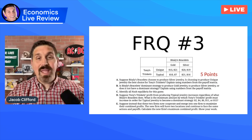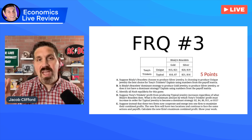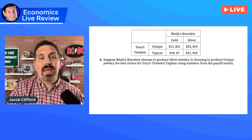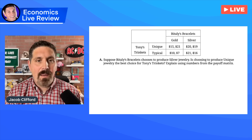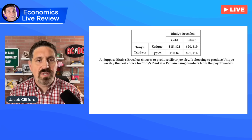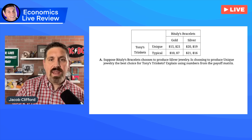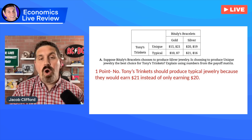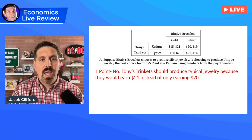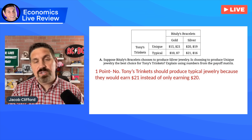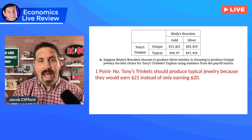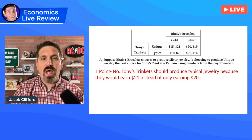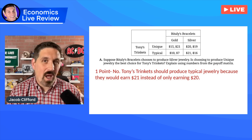Now on free response number three, it's good old-fashioned game theory. They gave you a payoff matrix and asked you a bunch of questions — a couple of weird ones, but let's go over them. In part A, they ask: if Braceless chooses to produce silver jewelry, is choosing unique jewelry the best for Tony? You had to explain using numbers. The right answer is no — Tony's Trinkets should produce typical jewelry because they'll earn $21 instead of earning $20. You couldn't just say no; you had to explain why.